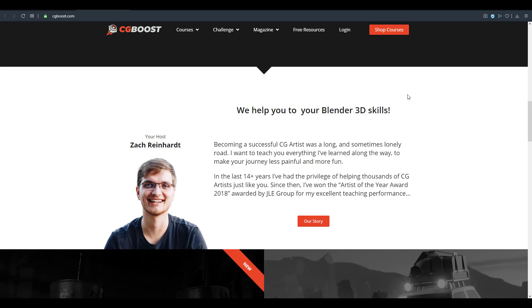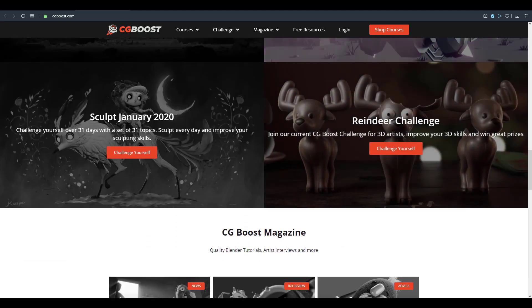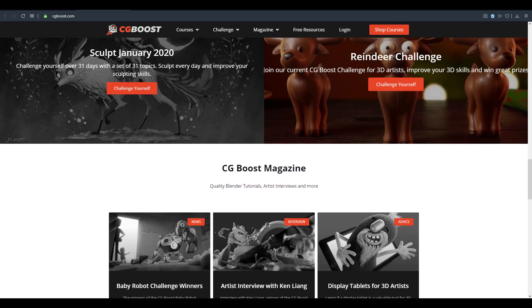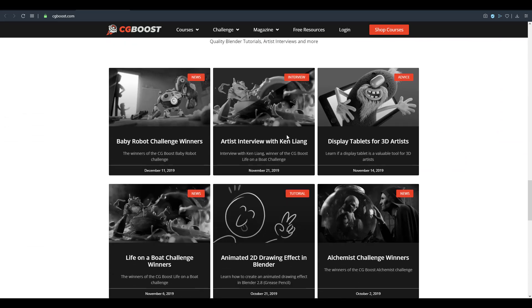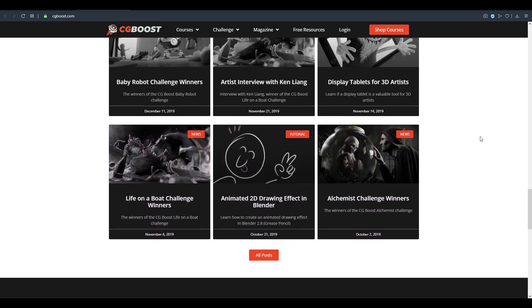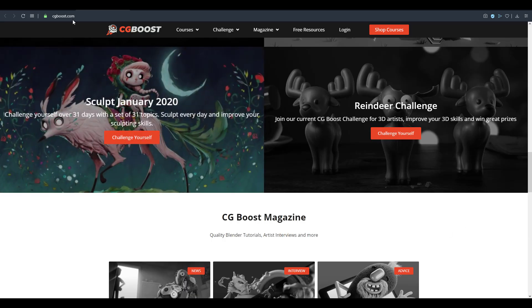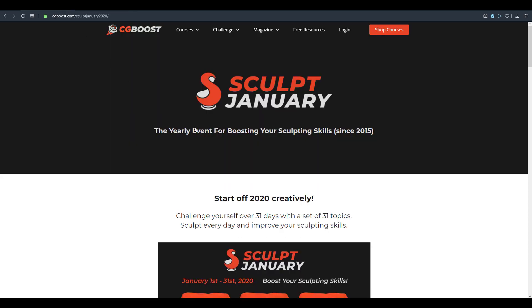He came up with this idea a few years back and ever since then it has been an amazing journey for almost every artist that has tried it. In case you want to get into sculpting, this is the best time. More like what we have with Movember and the same things that we have for Inktober, this is Sculpt January. This year's Sculpt January is going to be starting from the 1st of January all the way to the 31st of January in 2020.